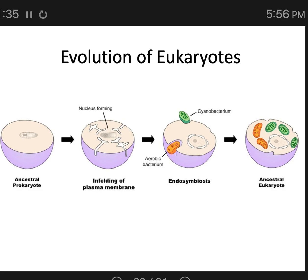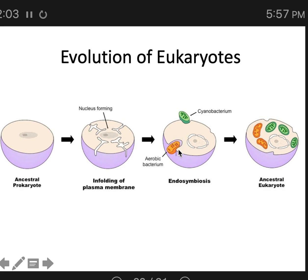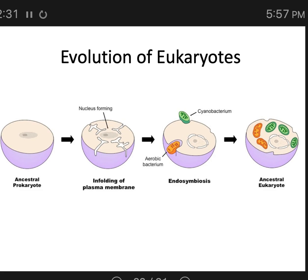If mitochondria and chloroplasts were once bacteria that were endocytosed, you would expect these organelles to have two membranes around them. They would have started with their own membrane. See this dark line around this little green cyanobacteria — that's its own cell membrane. As it gets endocytosed by the larger cell, a pocket forms around it and pinches off, creating a second membrane. Indeed, mitochondria and chloroplasts both have that double membrane.